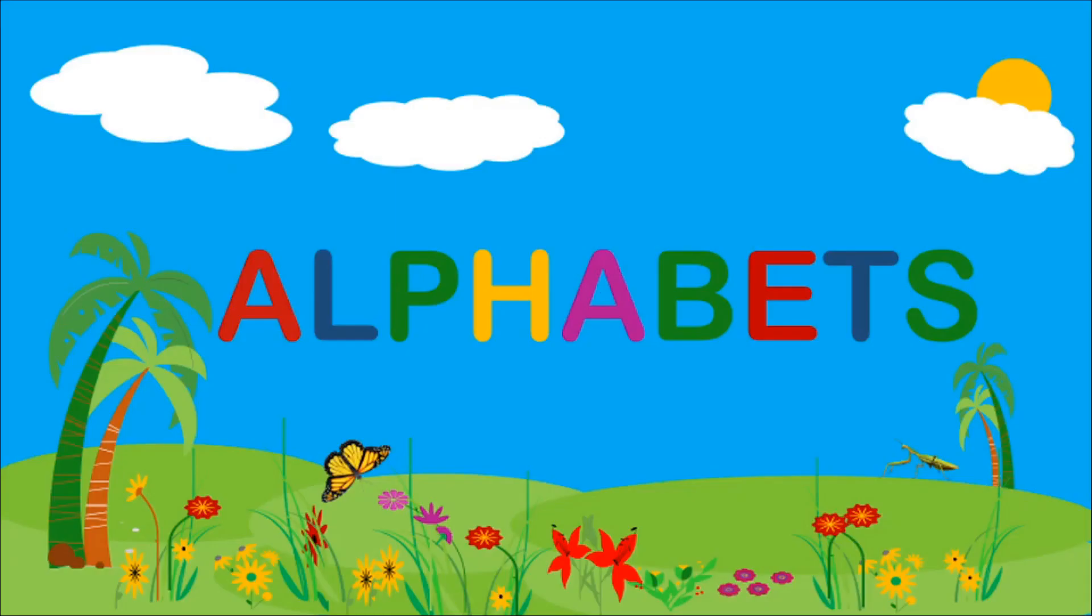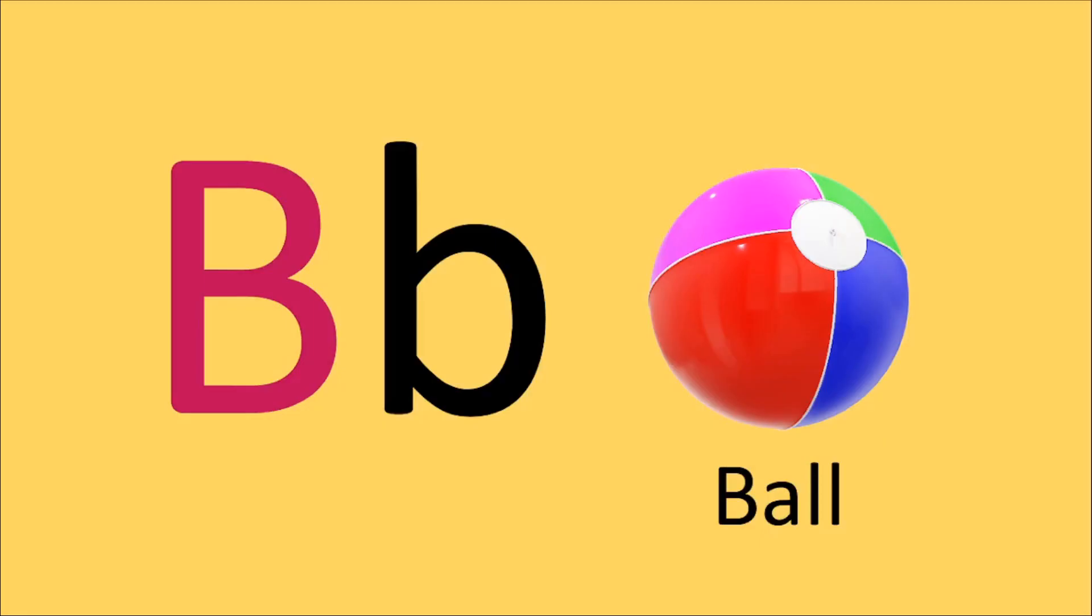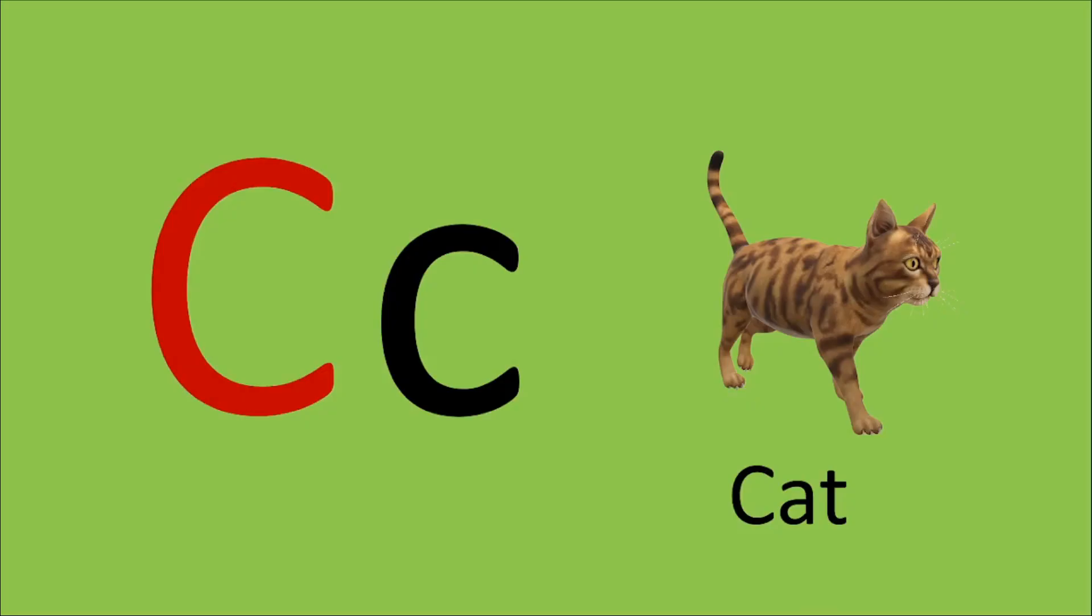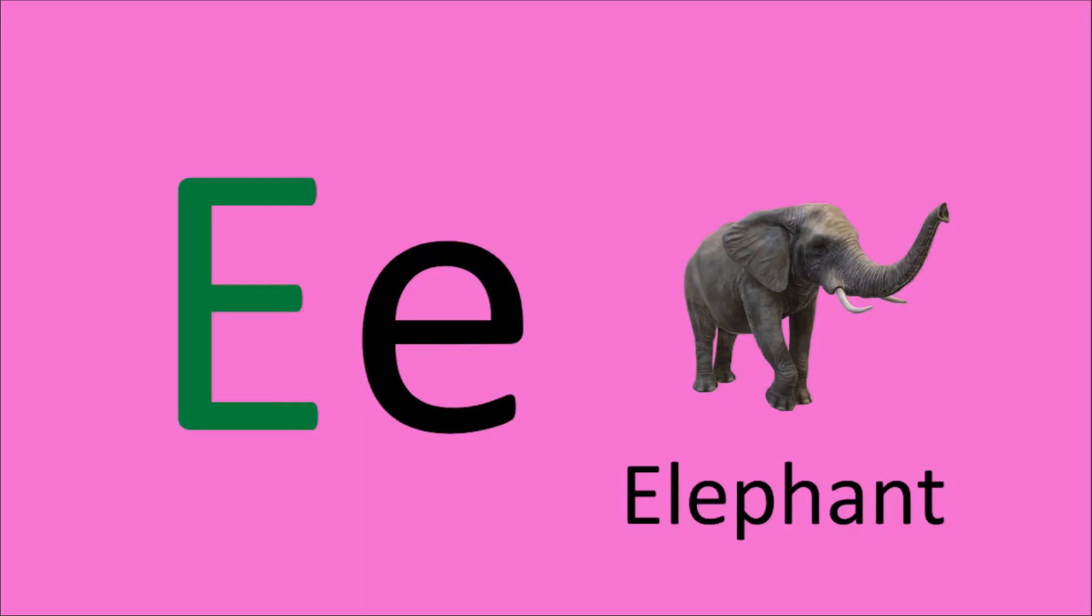Let's learn alphabets. A for Apple, B for Ball, C for Cat, D for Dog.